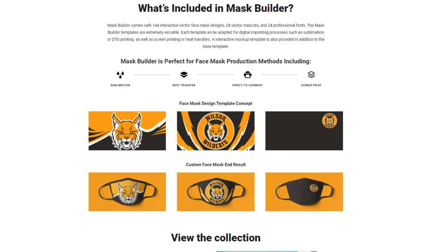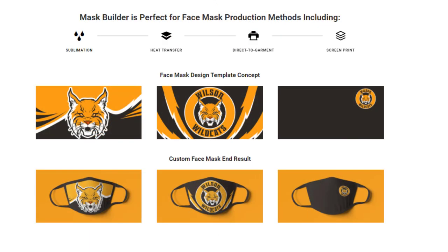Templates are also compatible with screen printing and heat transfers. An interactive mockup template is provided in addition to the base template. The templates and clipart can both be edited very easily in both CorelDRAW or Adobe Illustrator for both Mac or Windows. Each template can be adapted for a wide variety of styles and sizes for all the different masks currently on the market.